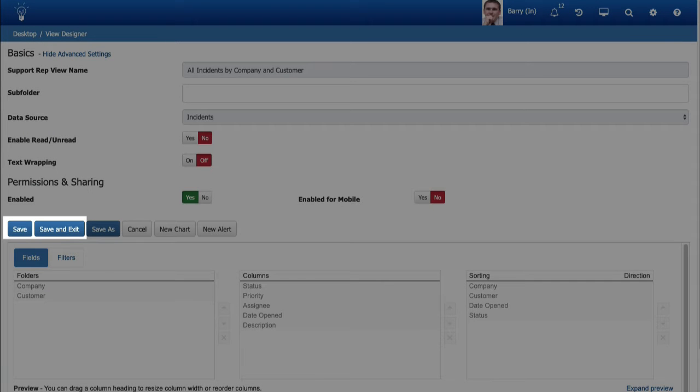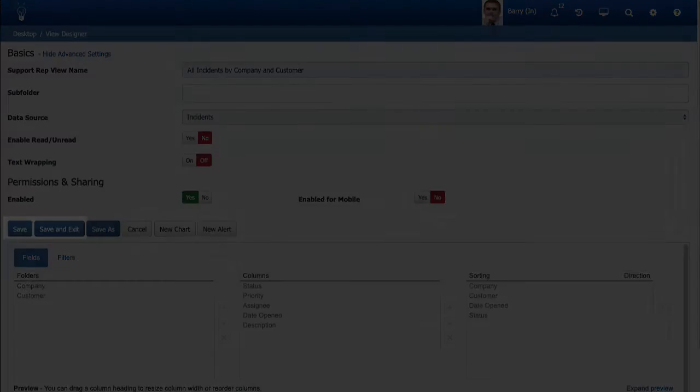The Save button in the View, Report, and Chart designers no longer executes a Save and Close action. It now enables you to save and stay in the screen. A Save and Exit button has been added for saving and exiting the screen.